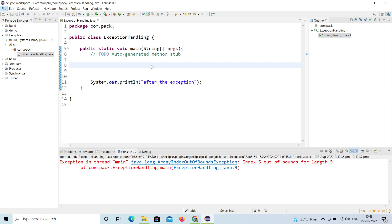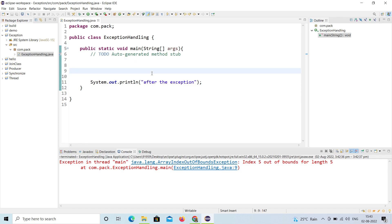Hello, welcome to my channel. Today in this video we are going to learn about exception handling — specifically how to catch multiple exceptions. Multiple catch blocks will be used, and we will see which catch gets triggered.